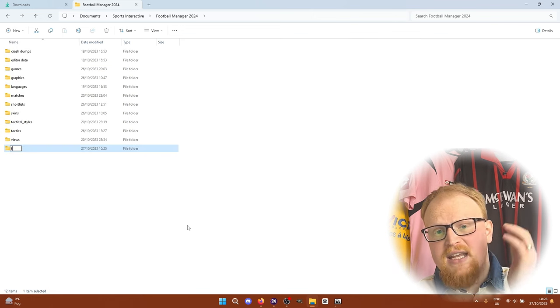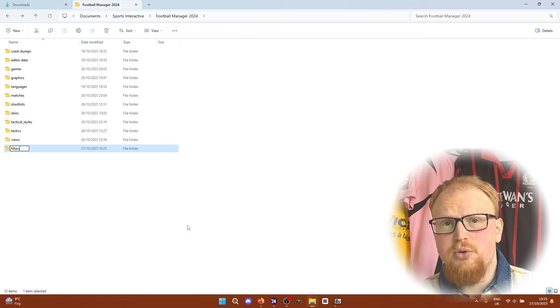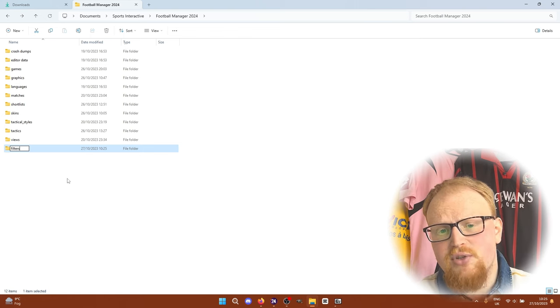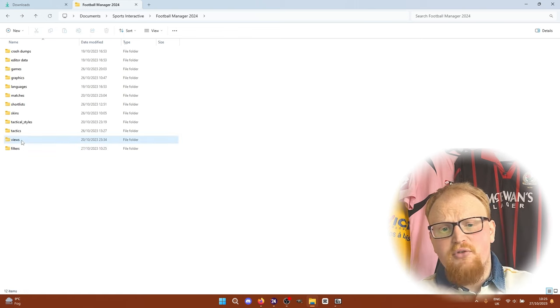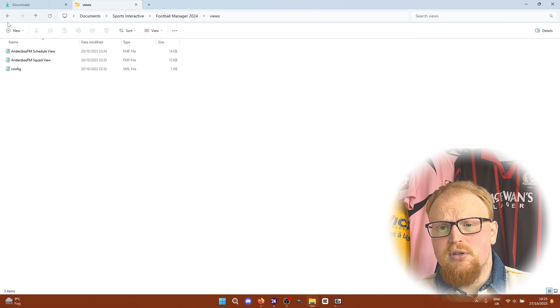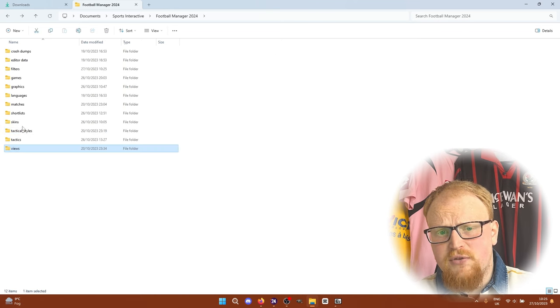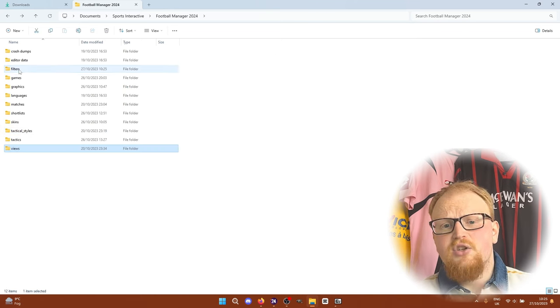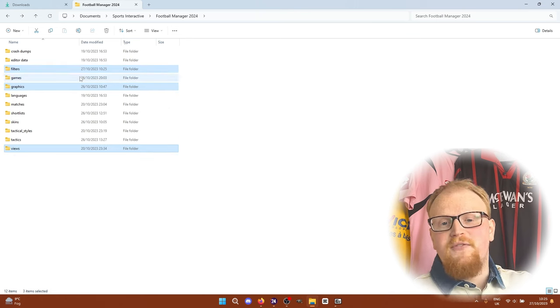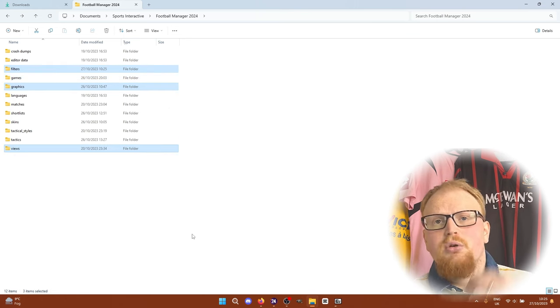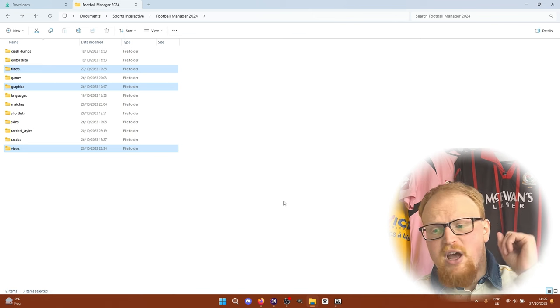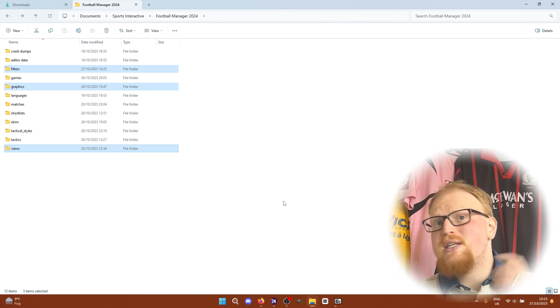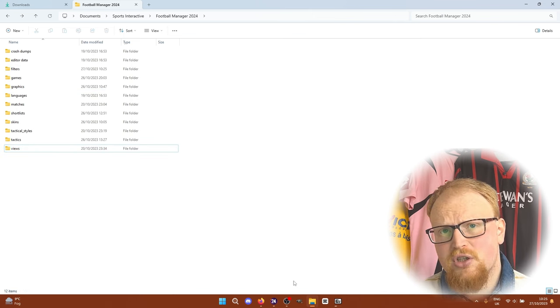When you get into the Football Manager user data folder, you need to create a Views and a Filters folder as well. I've already got a Views one as well because I'm using my own views that I've got in the game. But a Filters folder is what you need as well as the Graphics folder, which is where you're going to move the actual physical faces into when they've finished extracting. And we're going to hopefully have them extracted in a second. But we need to install the Newgen Manager first.